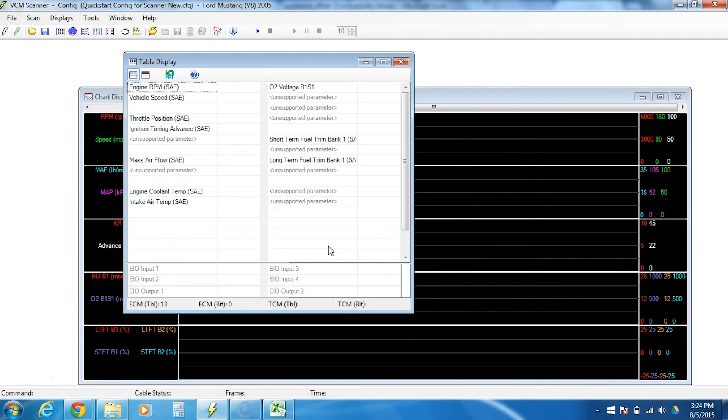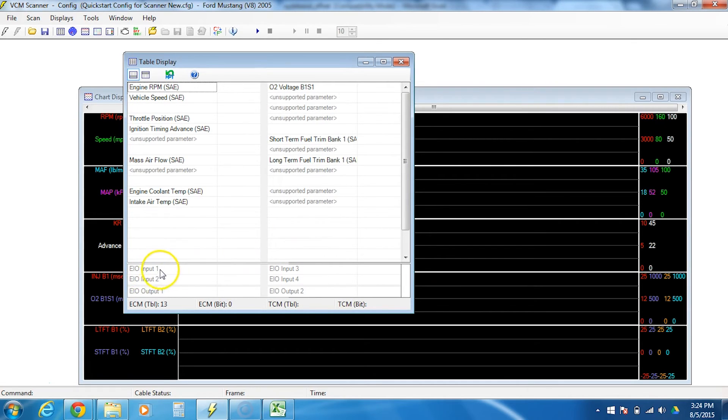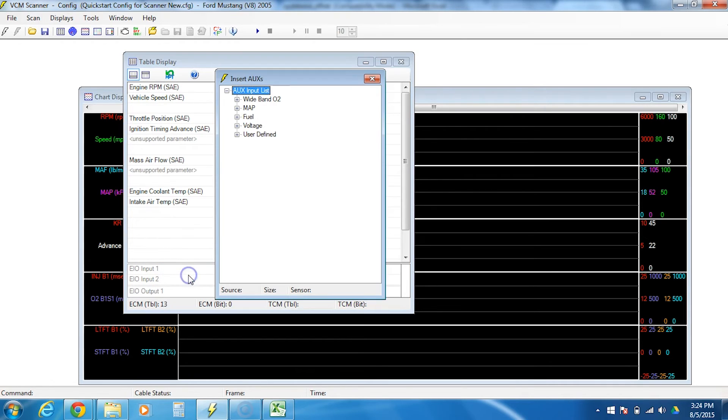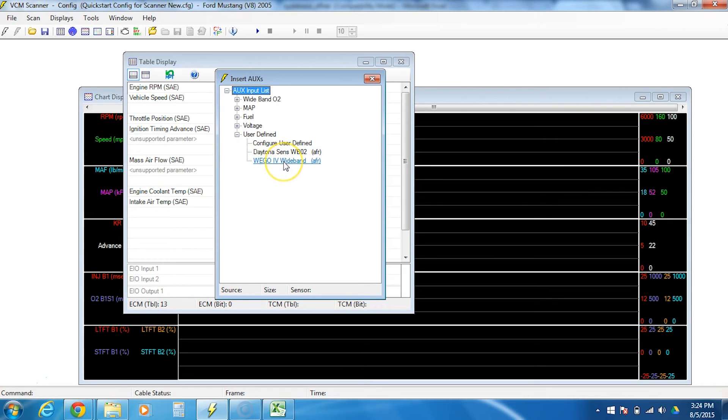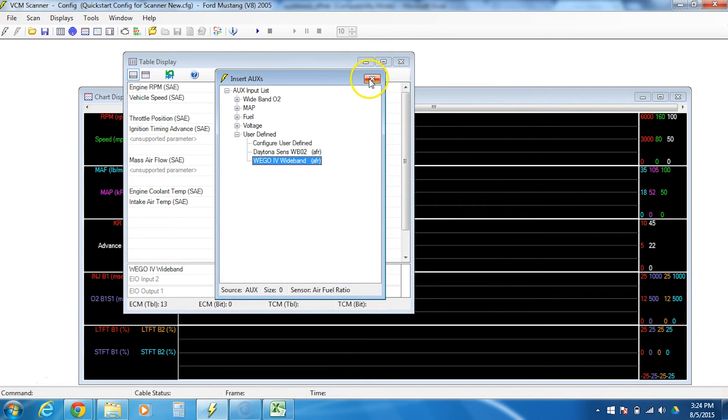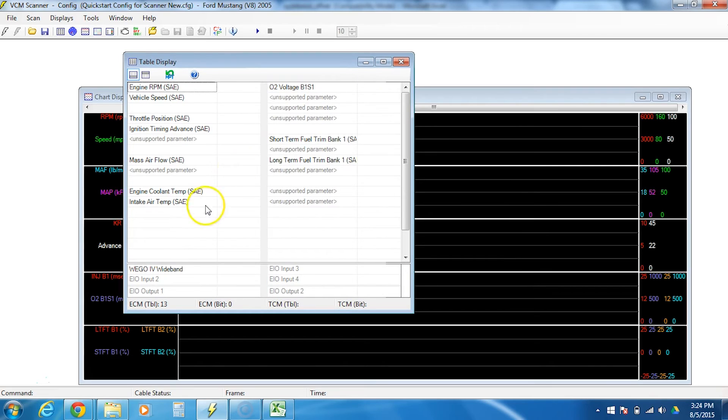Now this is usually where people call for tech support again because they've done it, but HP tuners didn't automatically put it in. So now I'm going to go right click, insert input. I'm going to go down to user defined and we call it the WeGo 4. So we're going to double click it. And now I'm going to close it. And I see that it shows me here.